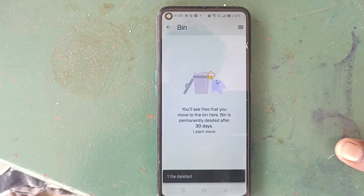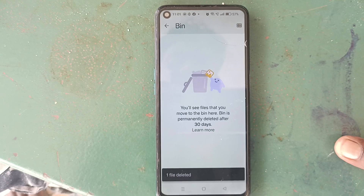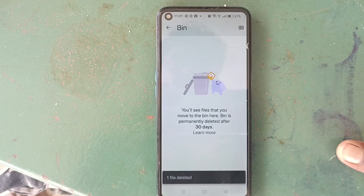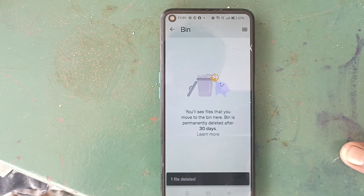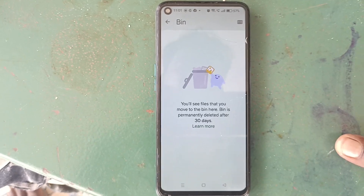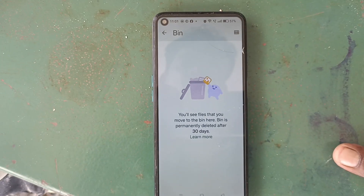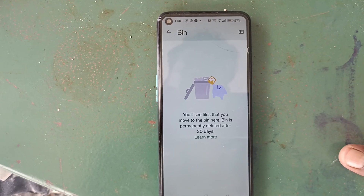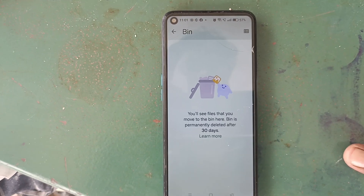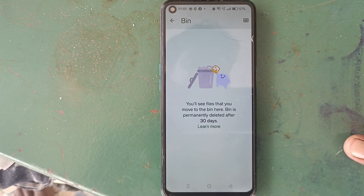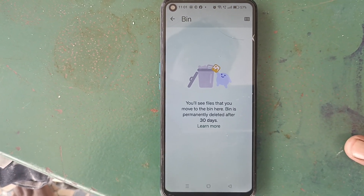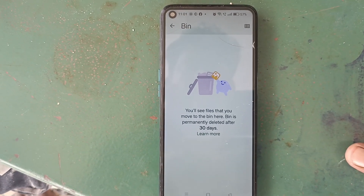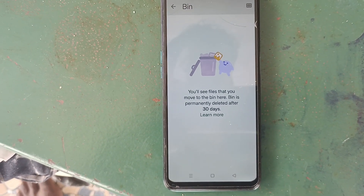The deleted files folder serves the purpose of recovering accidental deletions. But if you intentionally deleted files and want to free up space, you have to delete from the actual folder and also from the Recycle Bin. That's all friends, thanks for watching, bye bye.